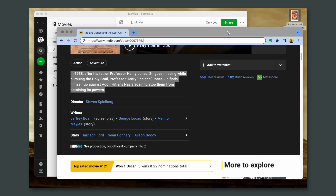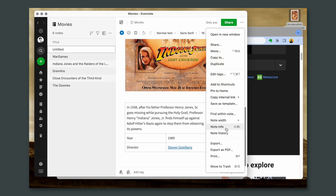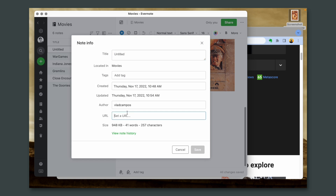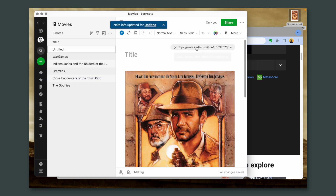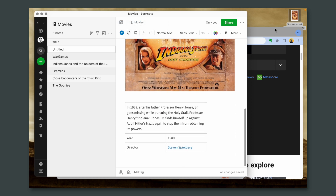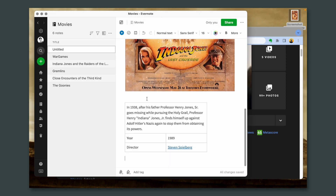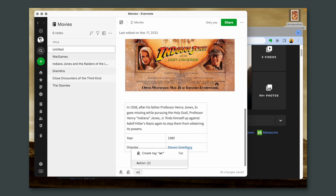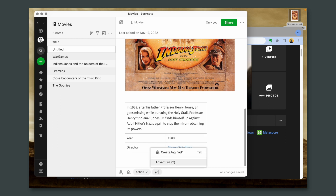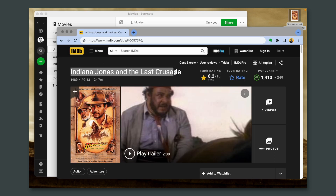Let's go back to the movie page, grab the movie address, the page, and note info, and paste the URL here. So if I need more information about that movie, I can always click here and go to the movie page. And finally, let's add the action and adventure tags. We also have to add the name of the movie, of course.